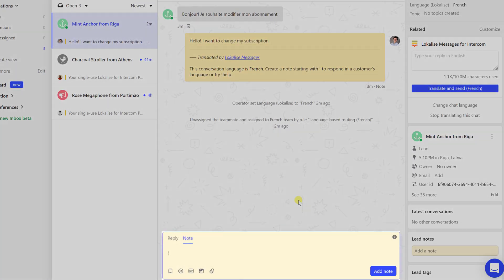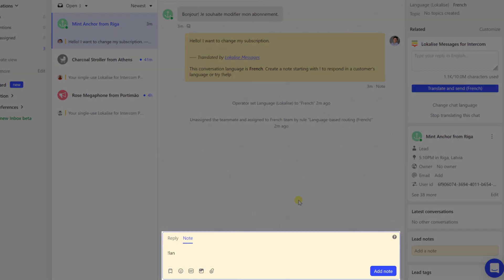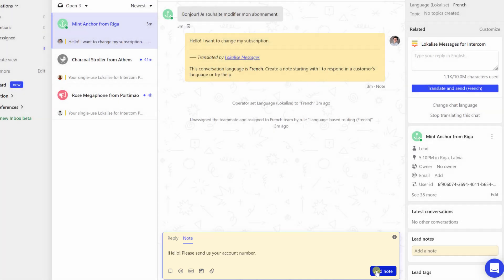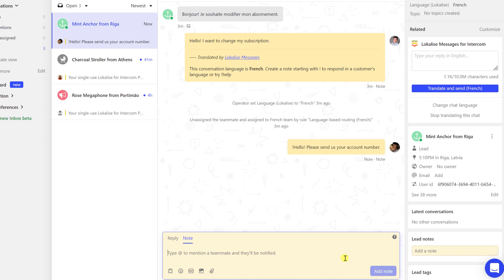To answer the customer in their language, switch to the note tab and start typing your reply in English, prefixed with an exclamation sign. Once you are ready, send the message and it will be translated into French automatically.